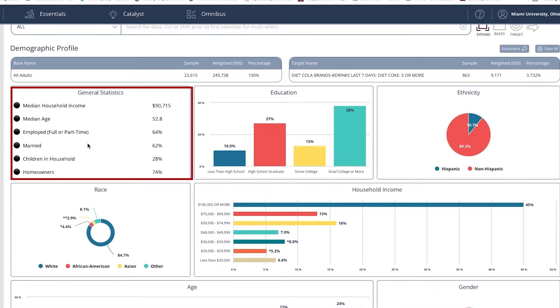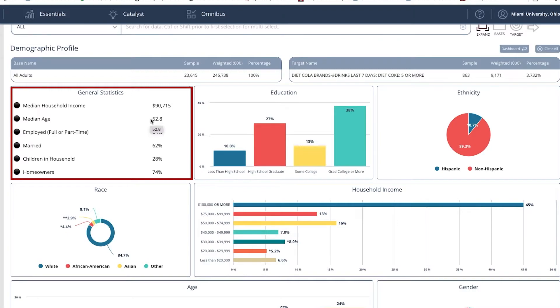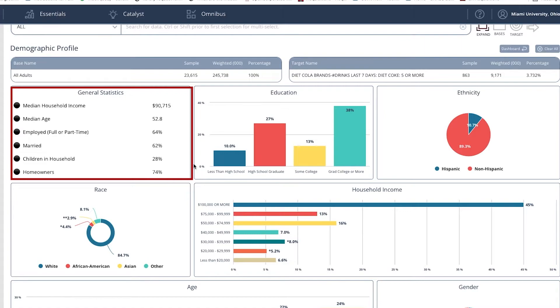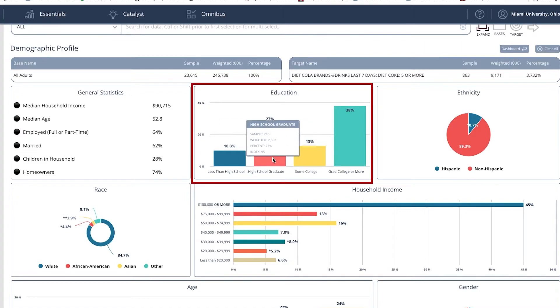Some general statistics: we can see that the median income is about $91,000 for these people. Their median age is 53. Employment, full or part-time, 64%. How many people are married? The percentage of people with children and homeowners.